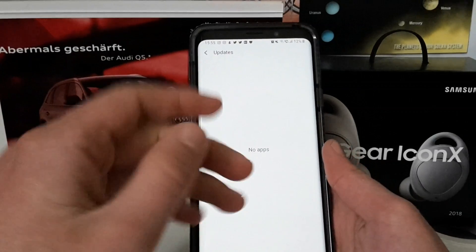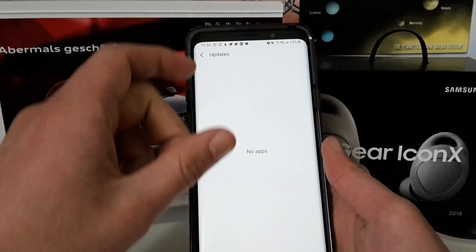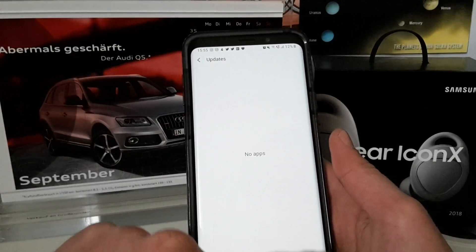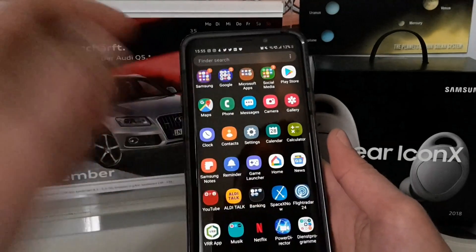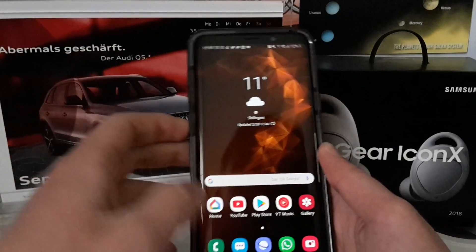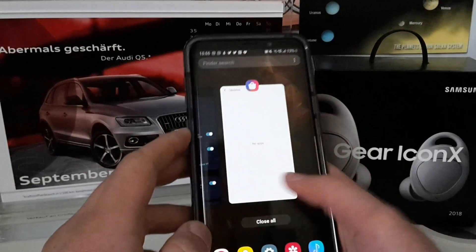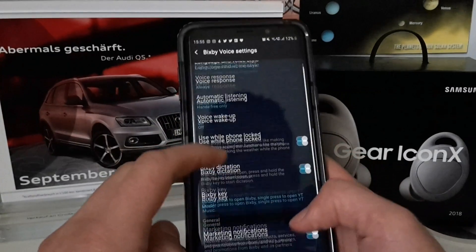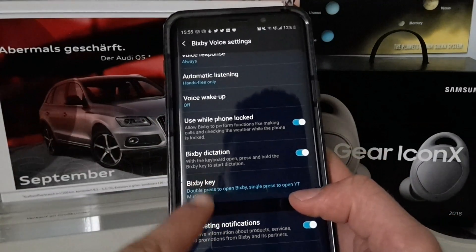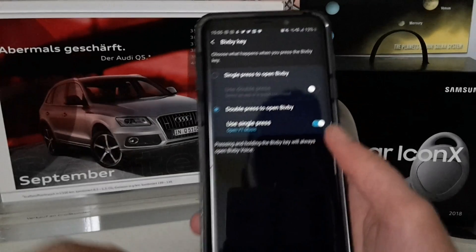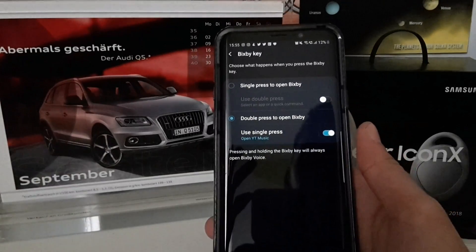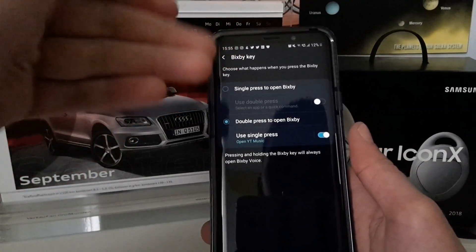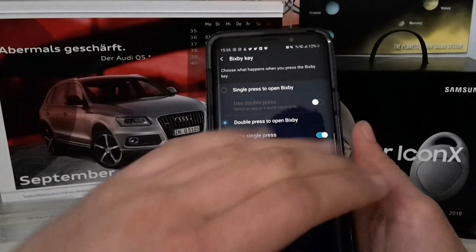You can do a long press, go to Updates, and it will search for available updates. There should be free Bixby apps that need to be updated to get this new remap feature. Let's go back to the Bixby settings and go to Bixby Key.